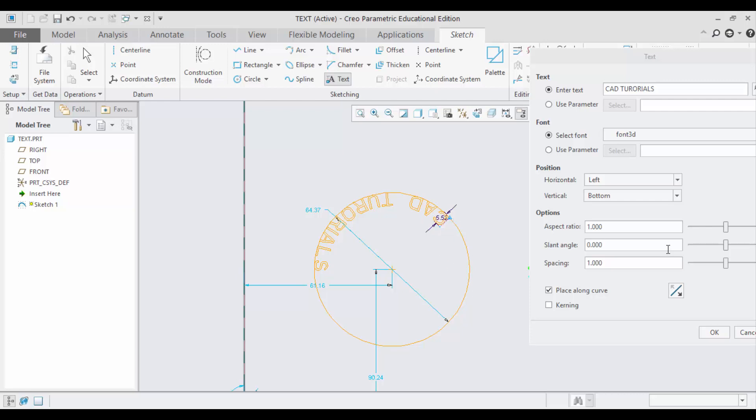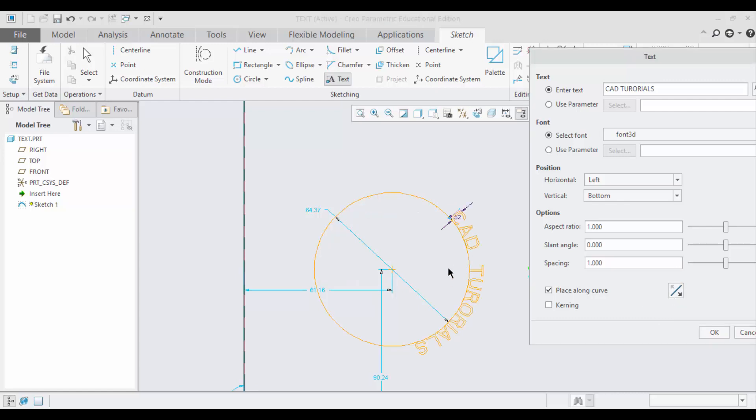You can change this direction easily by clicking this button. Flip text to the other side of the curve. You see the Cat Tutorials text has been placed along the curve. Just click OK.